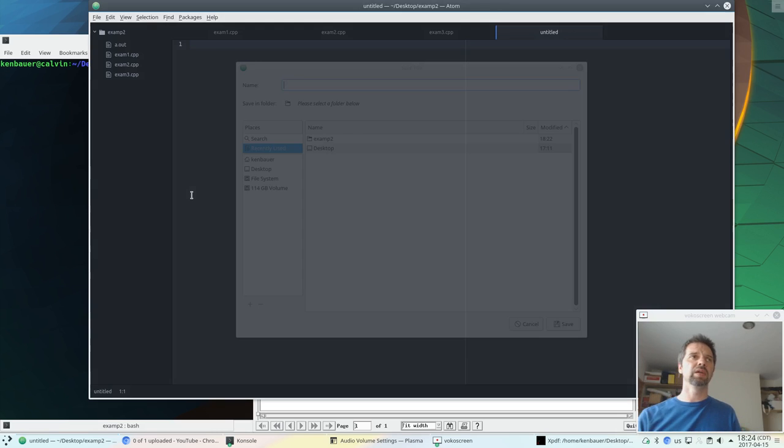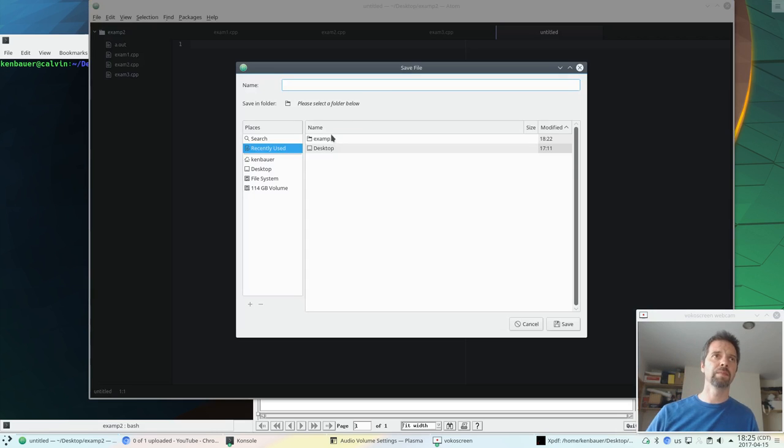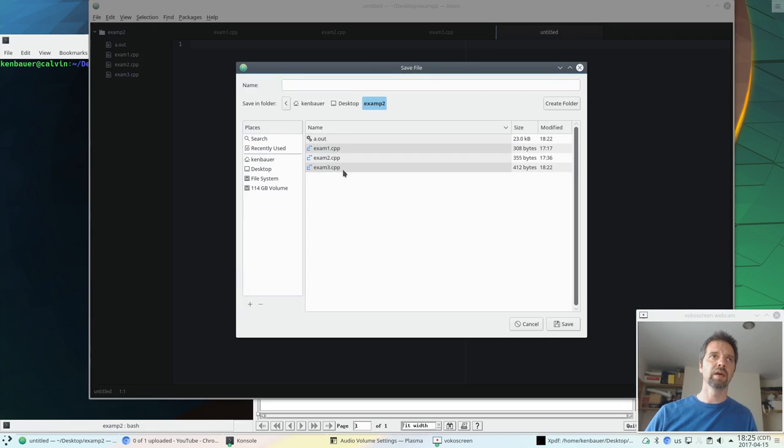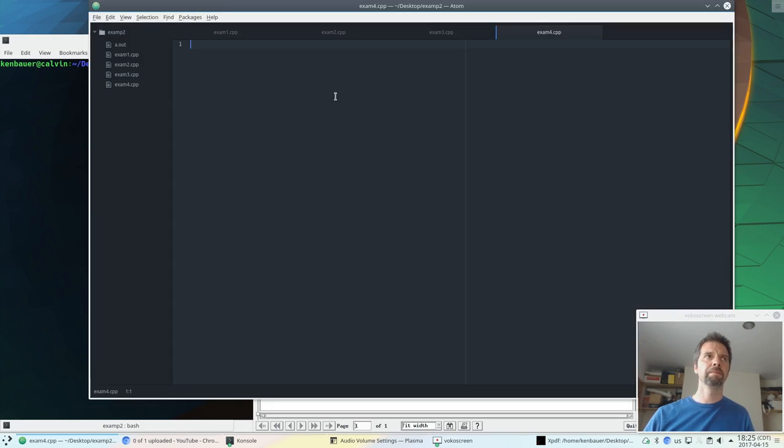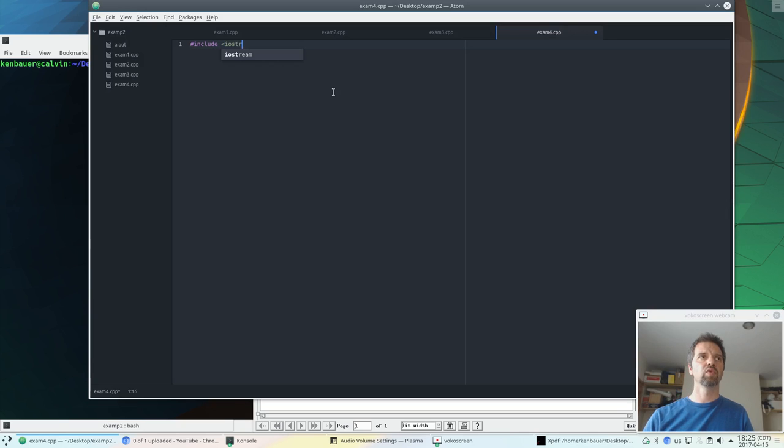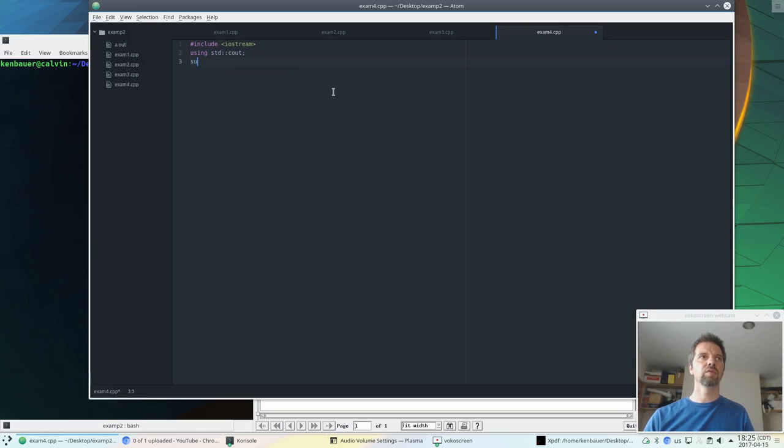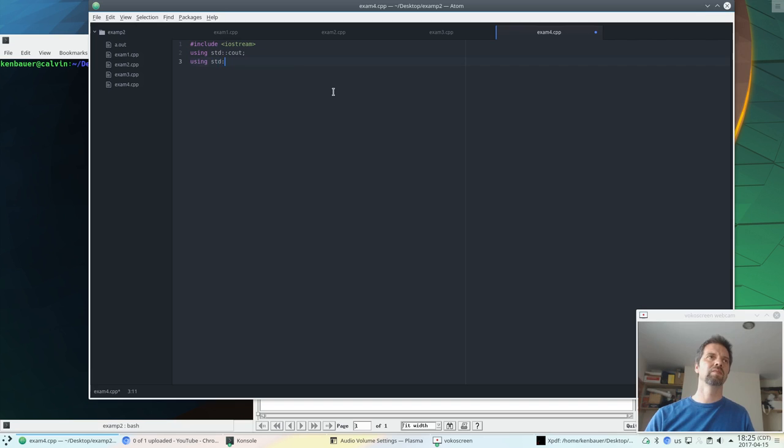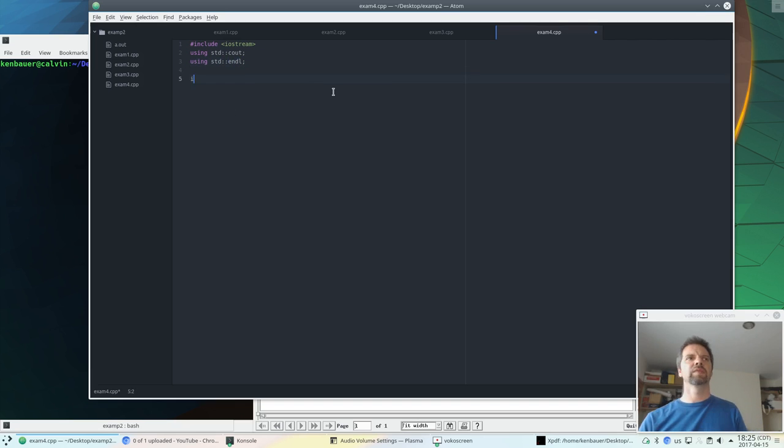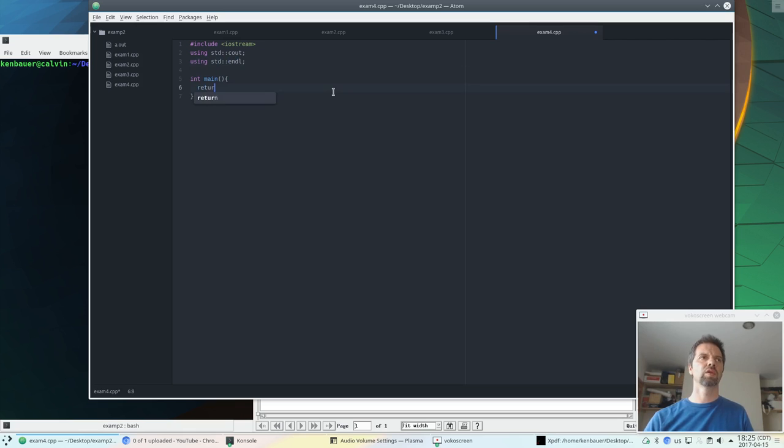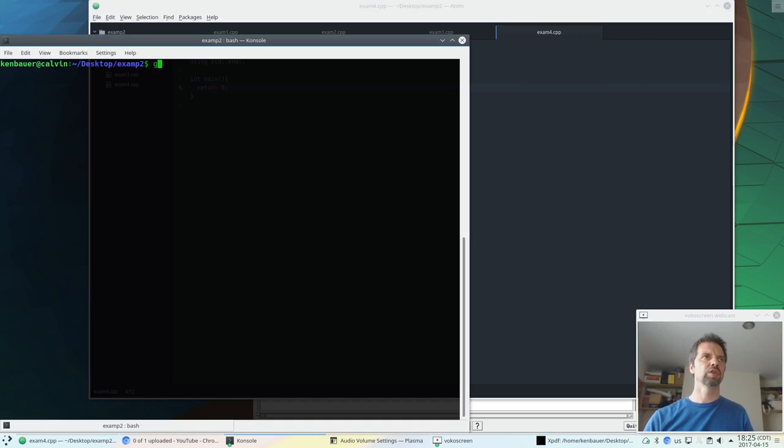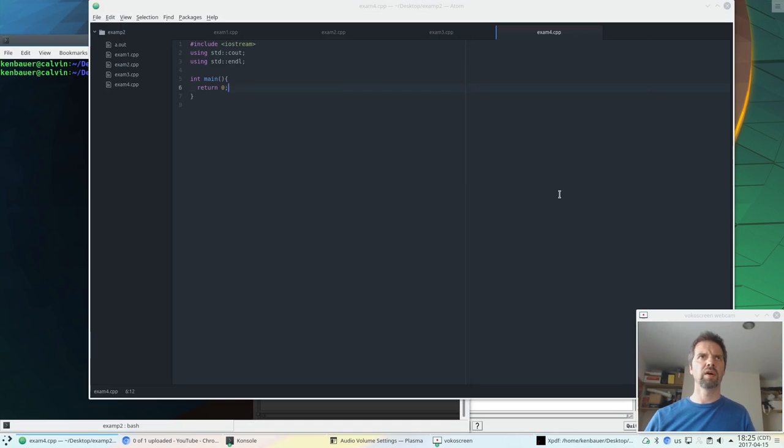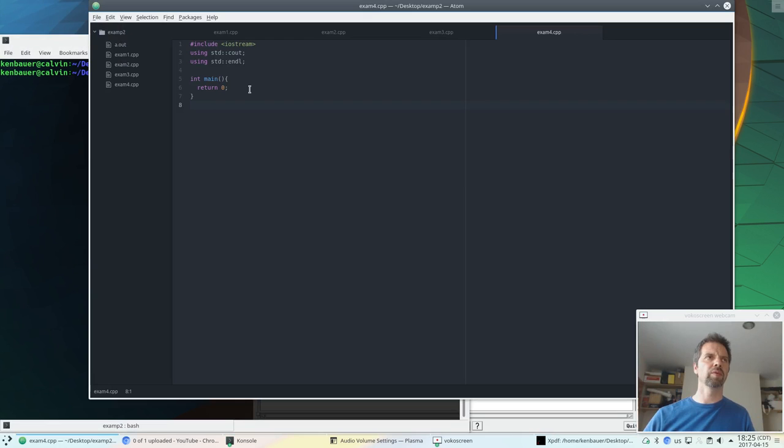So, this will be, let's save this one, exam four. Include iostream, using std::cout, using std::endl. Alright. Int main, return zero. Save. G plus plus exam four. Good. Okay. Always get started right away.